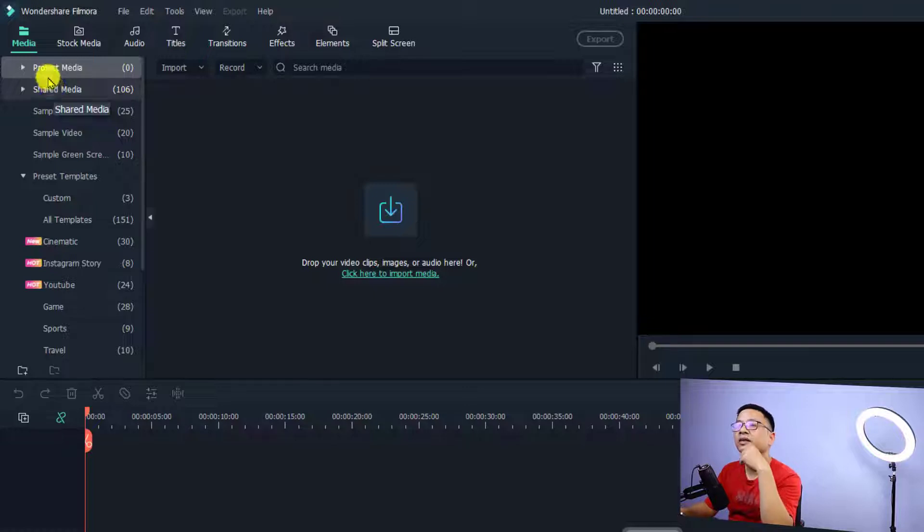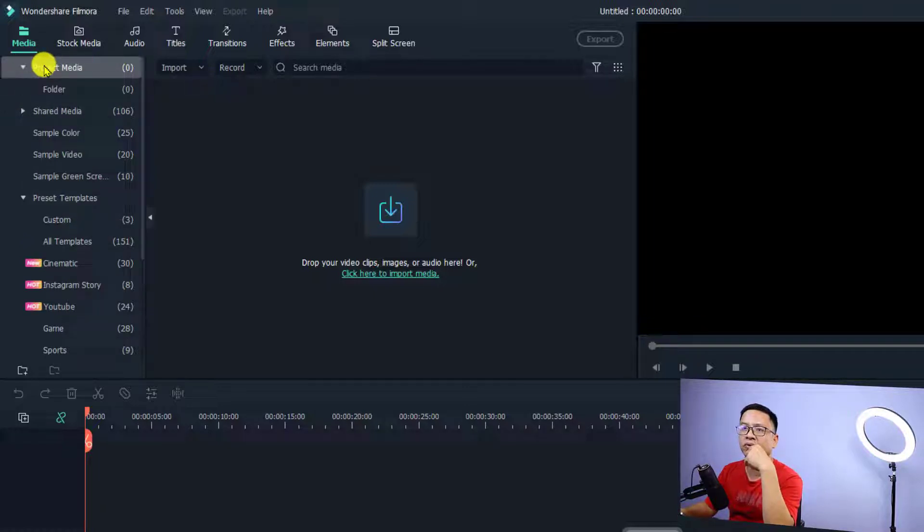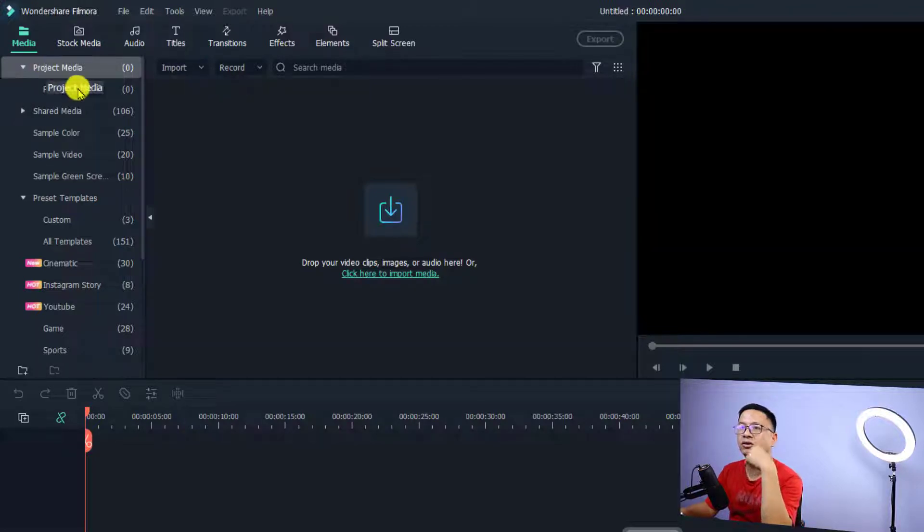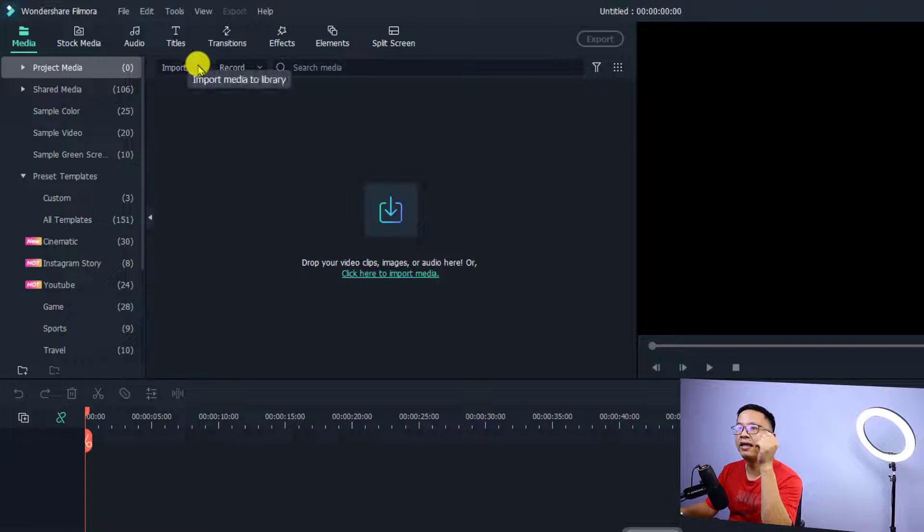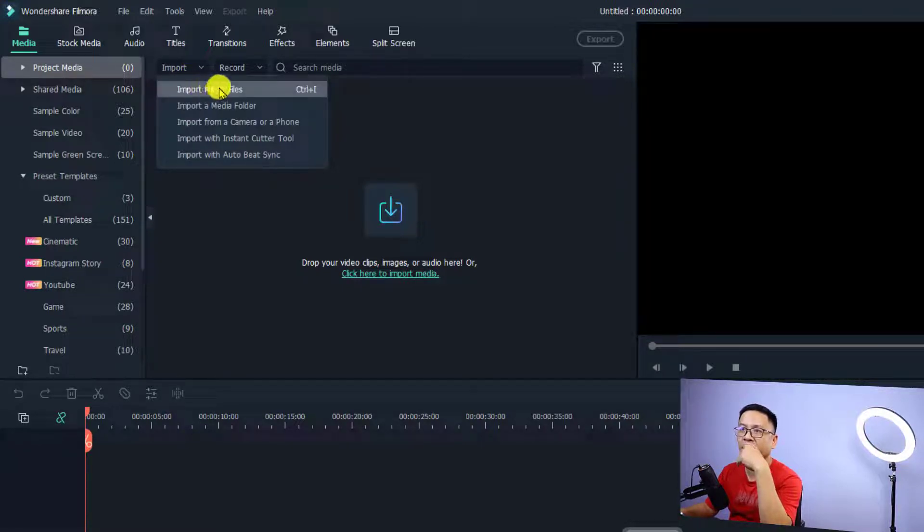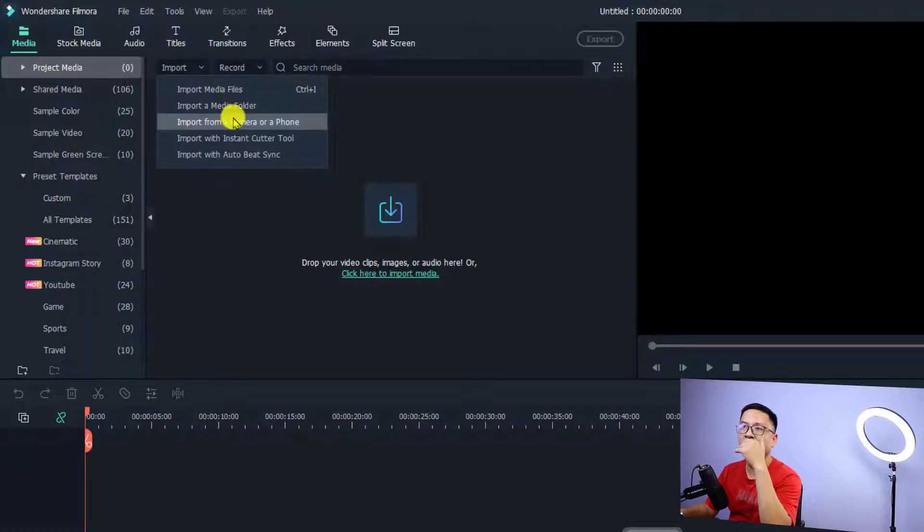If I want to import media to this folder for this project, all I need to do is select the project media right here, and then I can select this import button. Just click here. You can import media files from your computer, or you can import from a camera or phone.